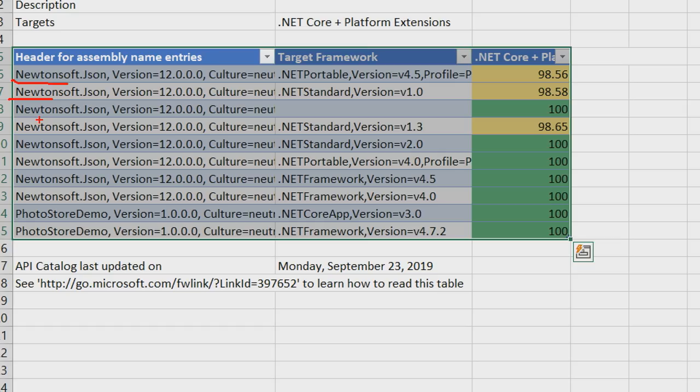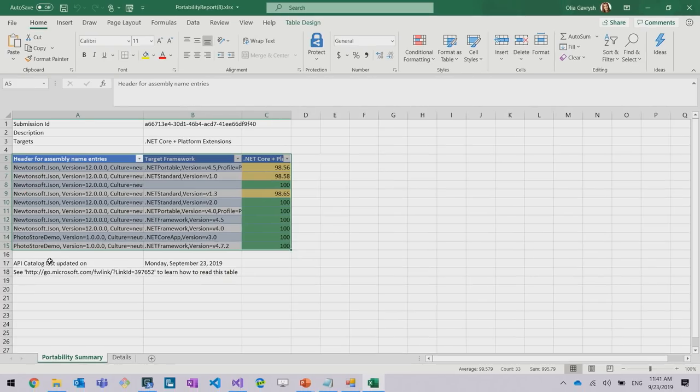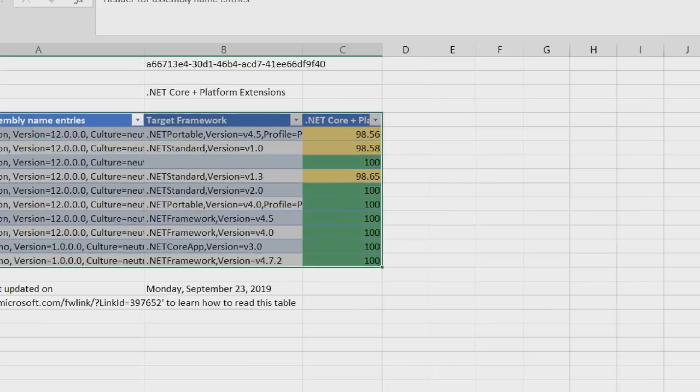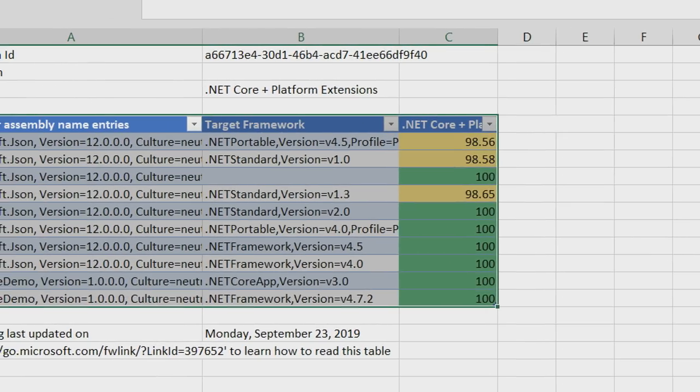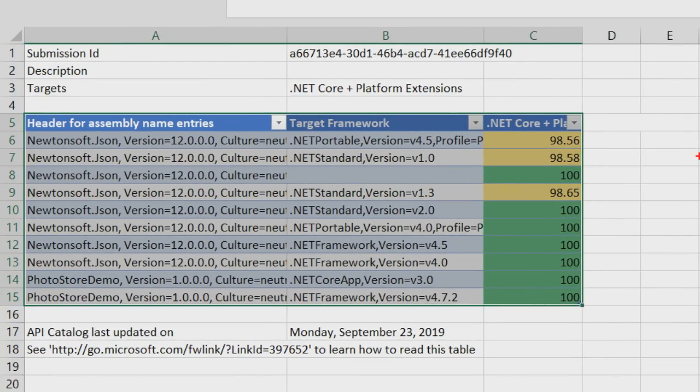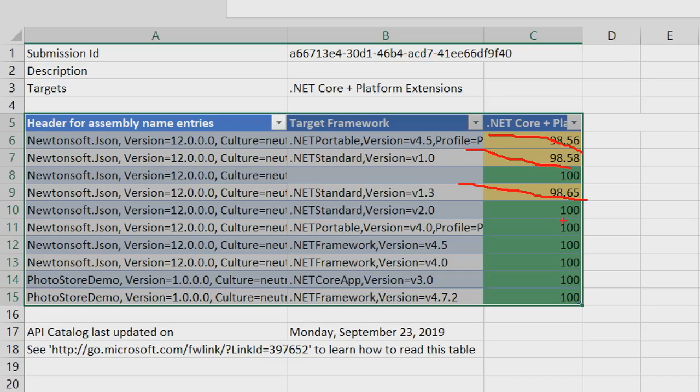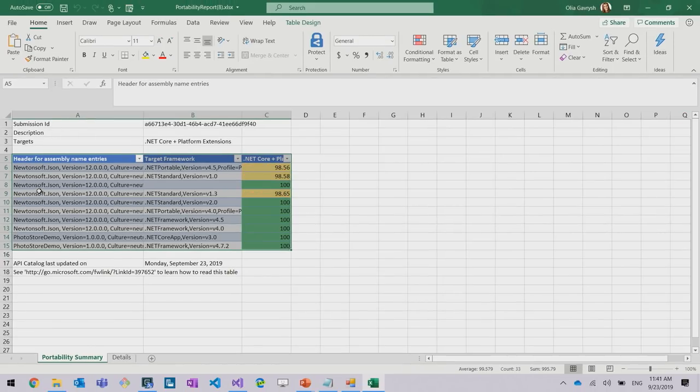I know for sure that Newtonsoft.Json supports .NET Standard 1.2, that means it automatically supports .NET Core, so I'm good to go. So again, I don't need to worry about any of this, and everything else is 100 percent compatible, so I can go ahead and port my application to .NET Core.